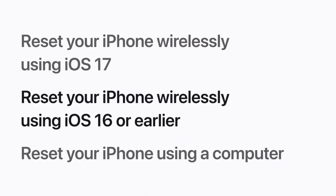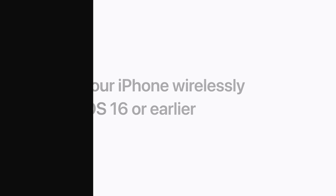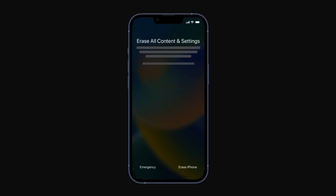Now we'll show you how to reset your iPhone wirelessly using iOS 16 or earlier. If you've entered your passcode incorrectly too many times, your device will be disabled and there will be an option to erase your iPhone in the bottom right corner of the screen. Tap "Erase iPhone" — this will erase all content and settings, including the passcode.